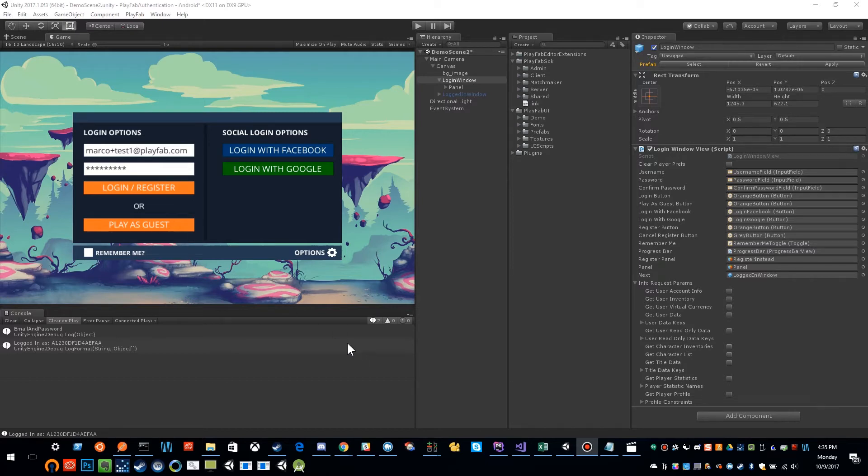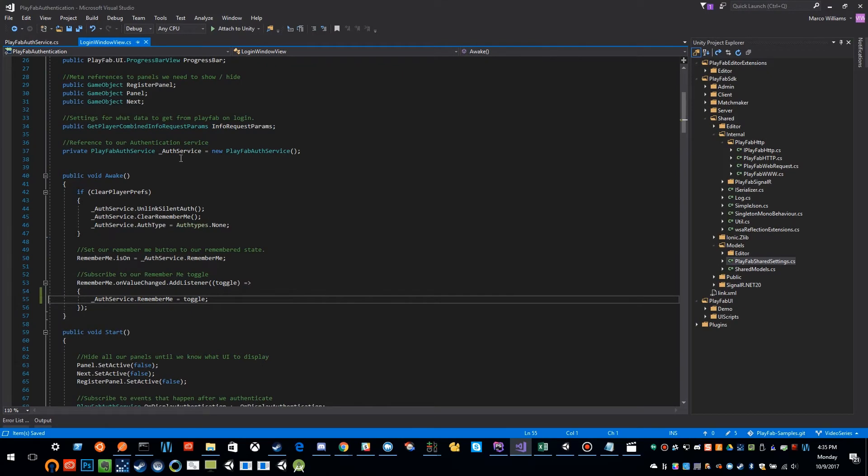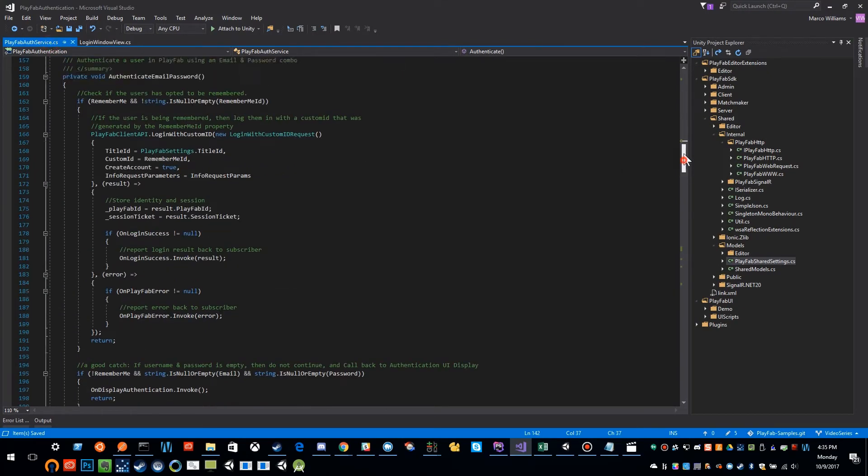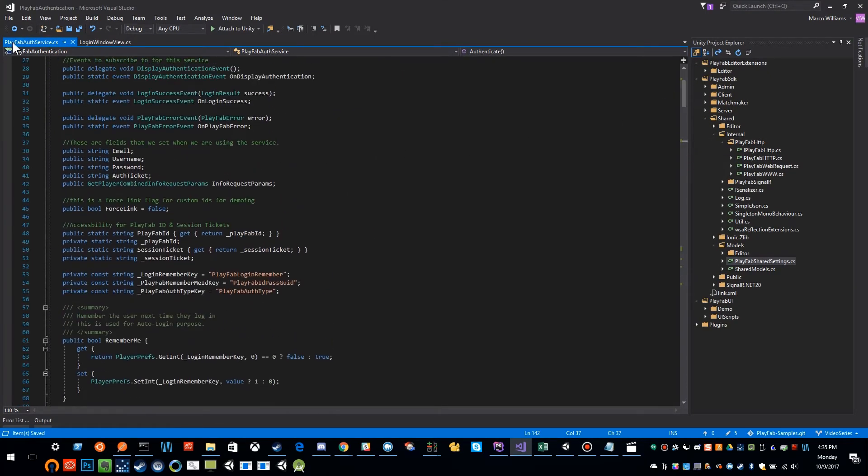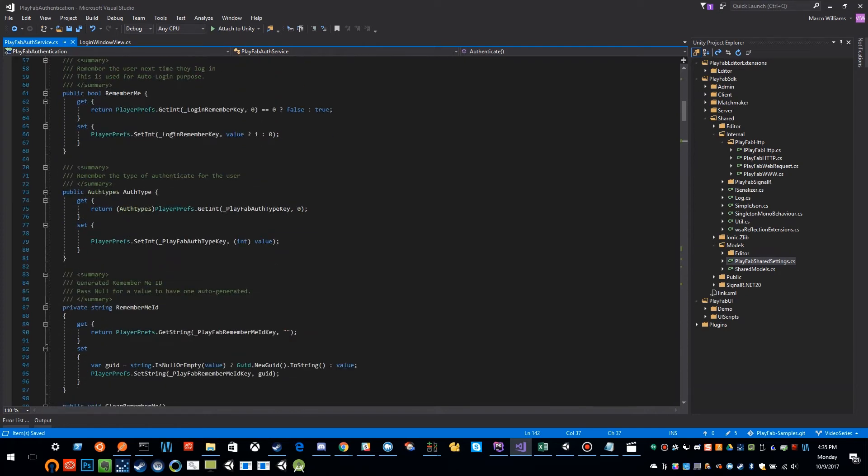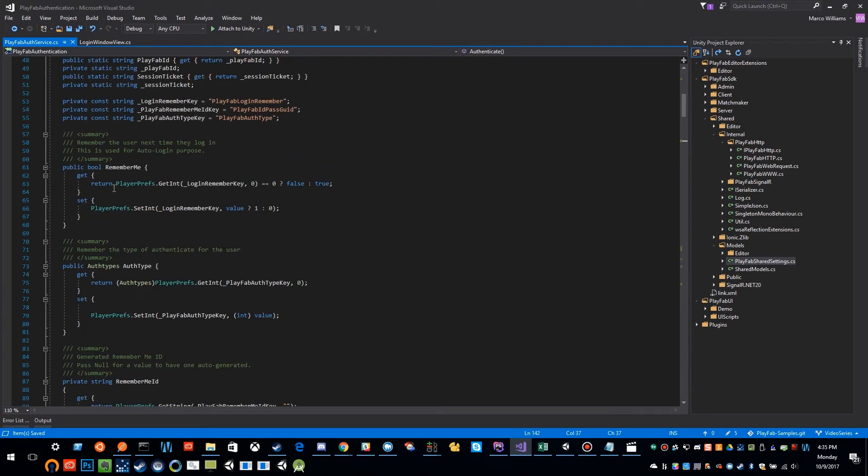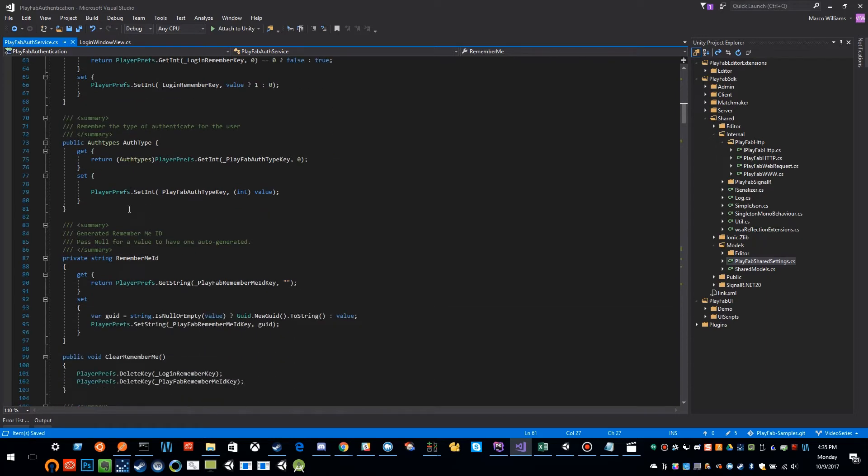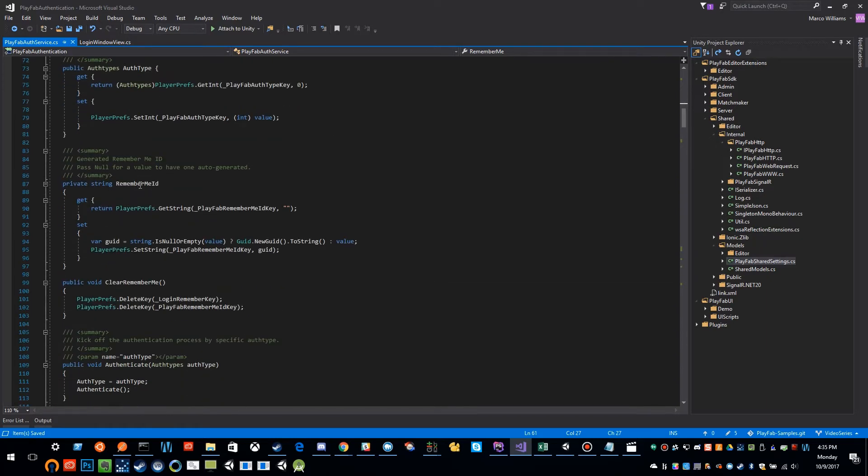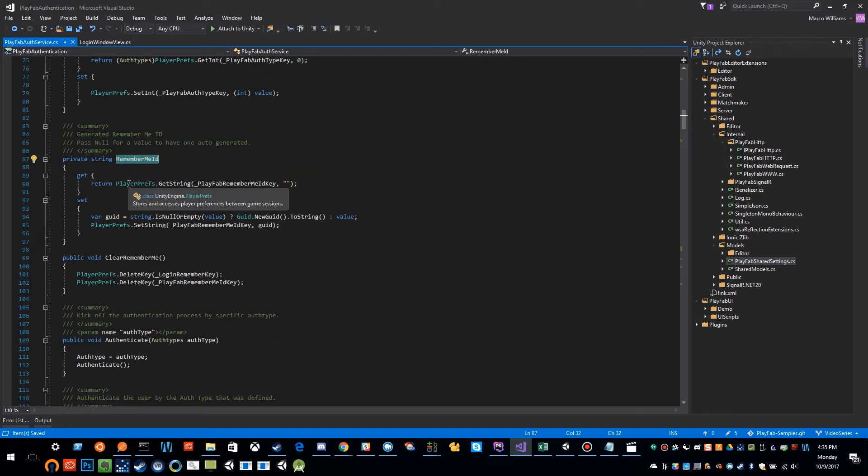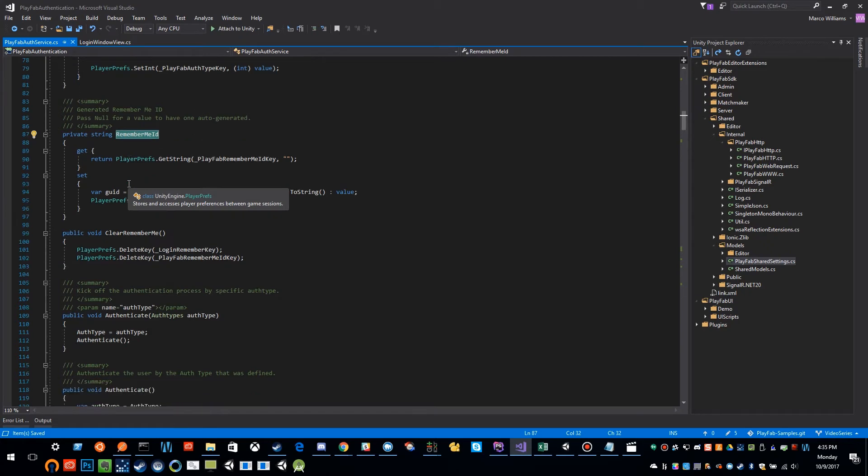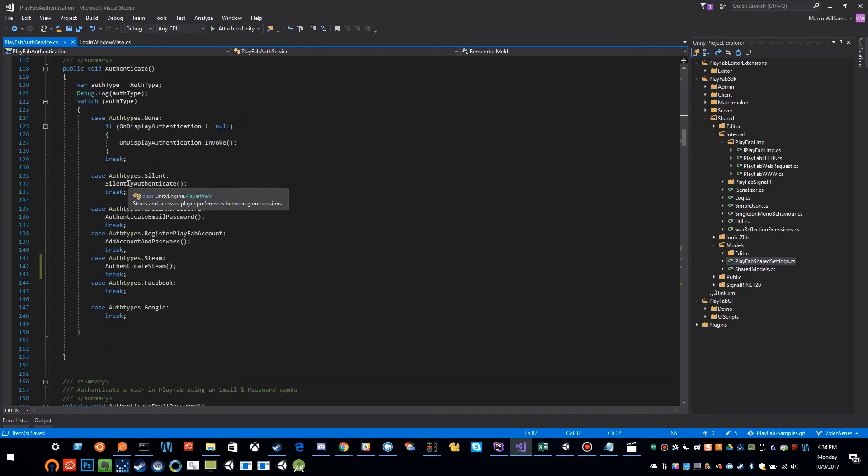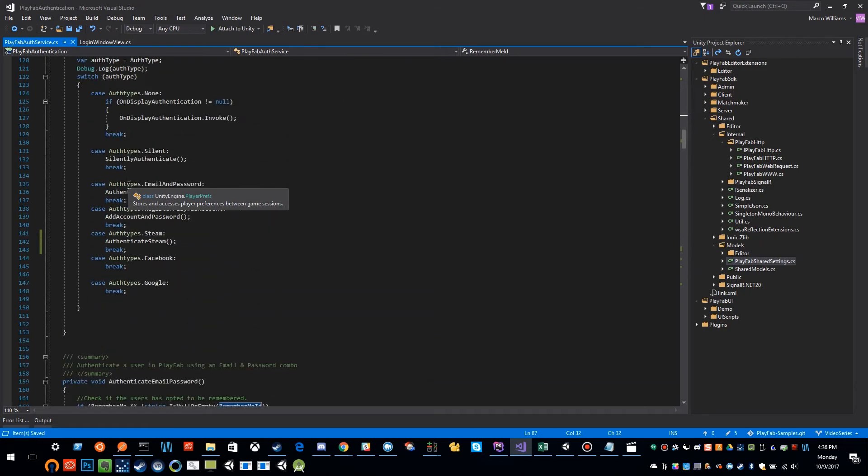So what we can see, if I switch over to the code, we did a couple things here inside of our PlayFab auth service. One was that we created a property that stored whether or not the user was going to be remembered as a key in PlayerPrefs. Then the other thing we did was we had another property that stored a specific ID for that user, and we were using a GUID. But what I didn't cover was how those get set and when they get set and why we set them.